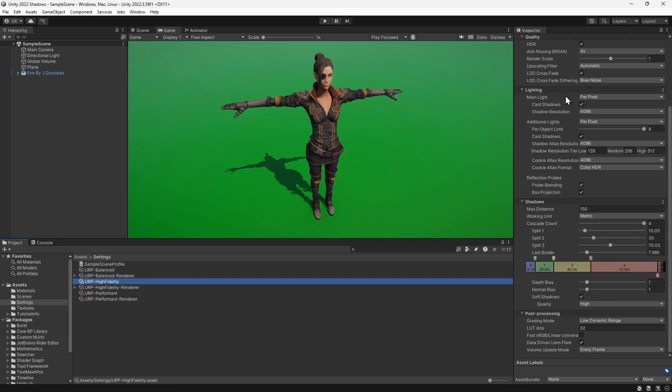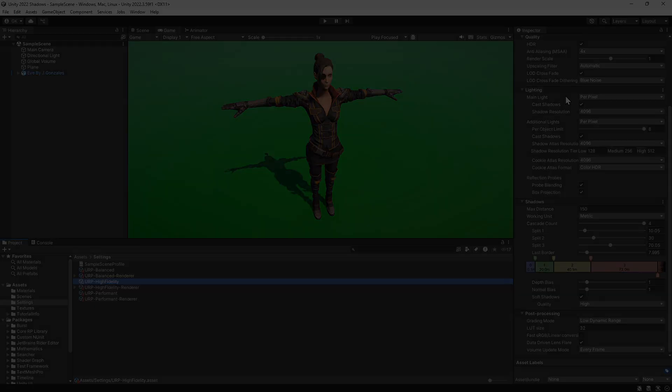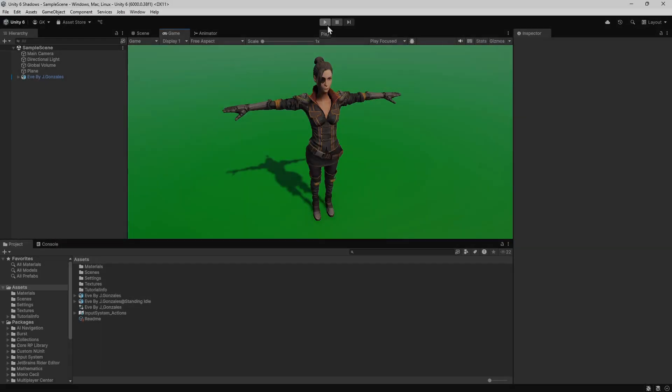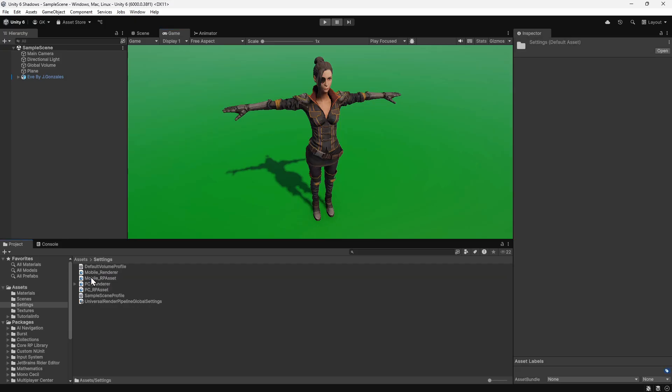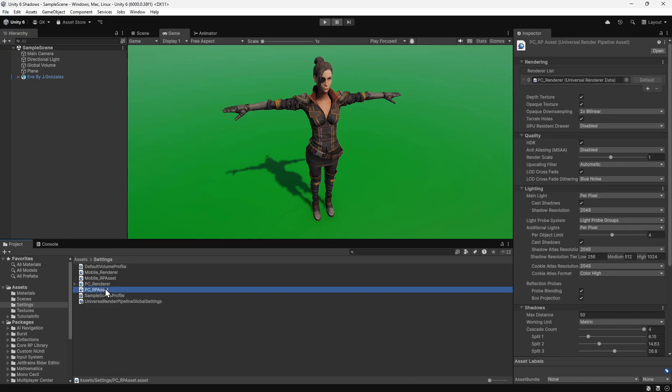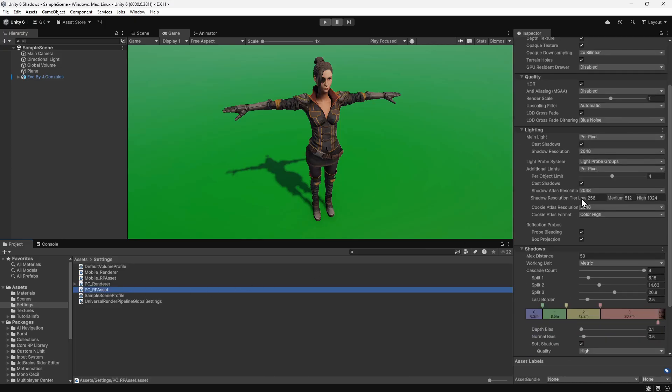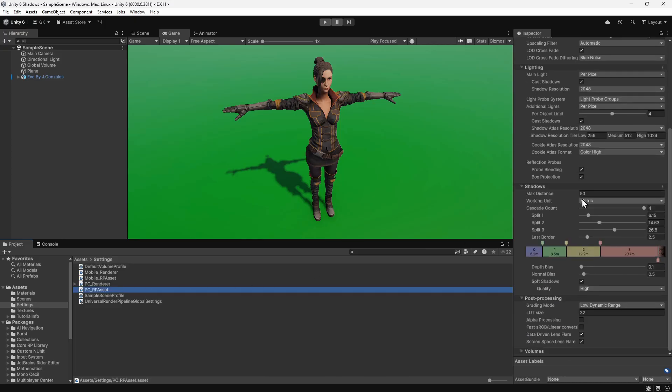Now we'll compare this to Unity 6. In Unity 6, there are now only two different quality settings, PC and Mobile. It will default to the PC one. The quality settings in here are much lower than the high quality settings in Unity 2022.